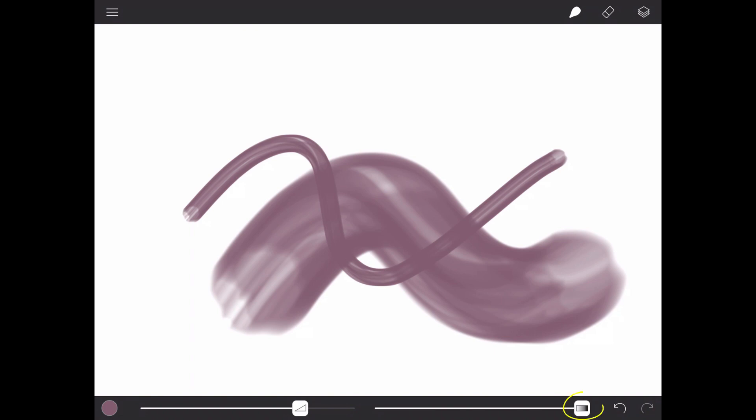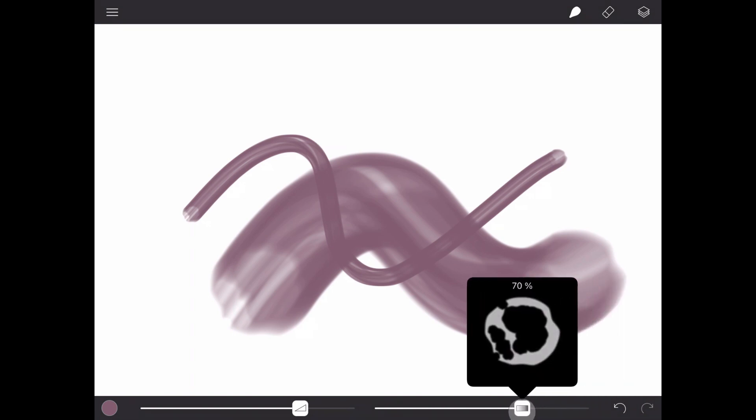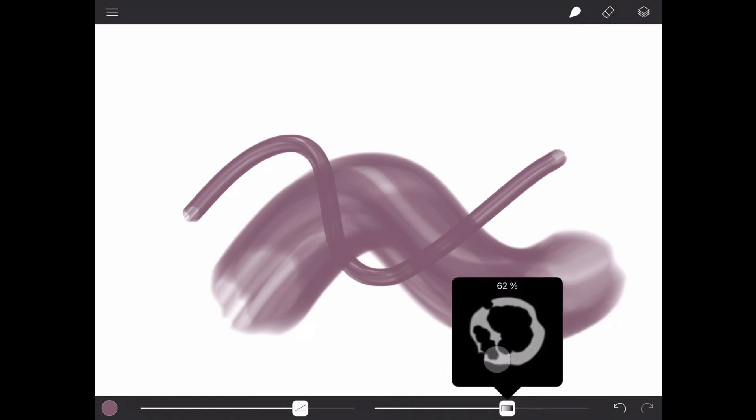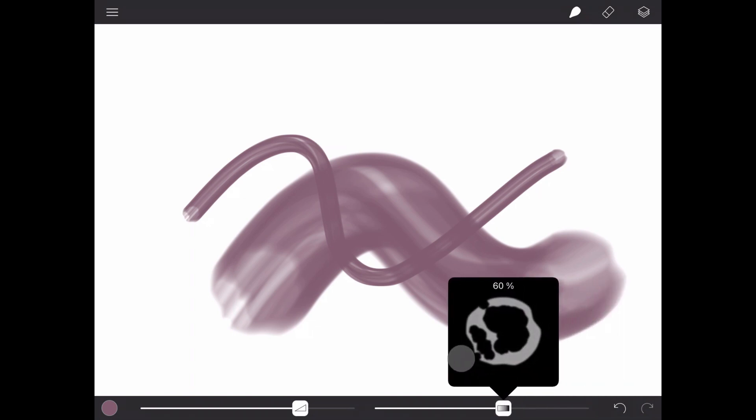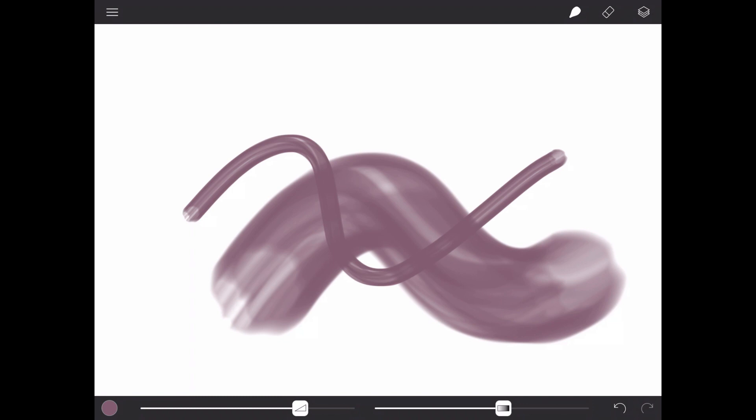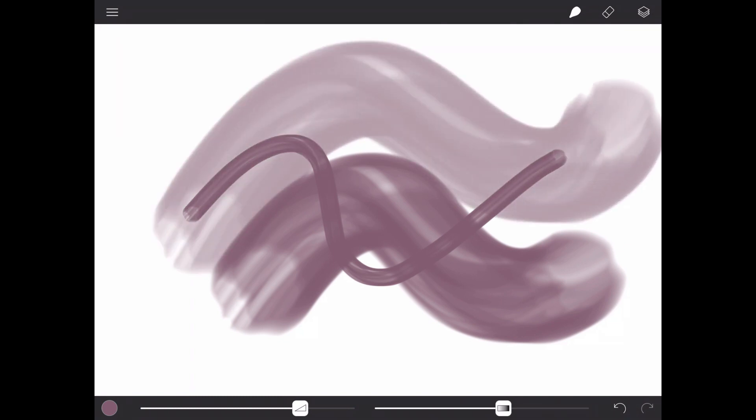To the right of the Size slider is the Opacity slider. This works exactly like the Brush Size slider, except it will change the opacity of your color, making the paint applied more or less solid.